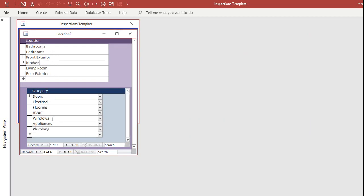Each location has different categories. For example, the kitchen's got doors, electrical, flooring, HVAC, windows, plumbing, appliances.